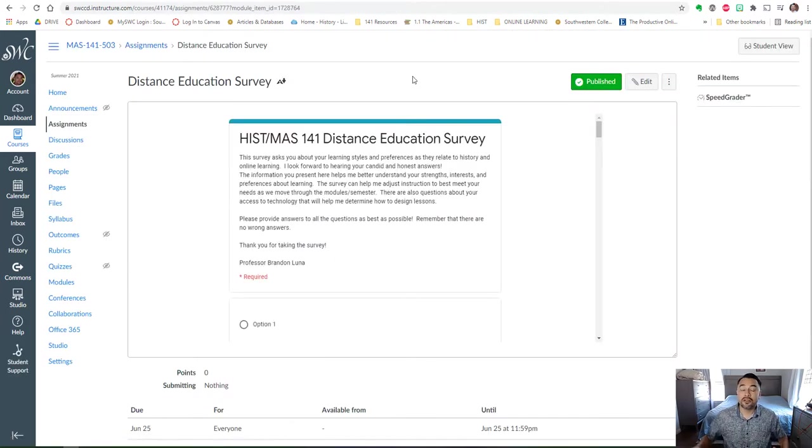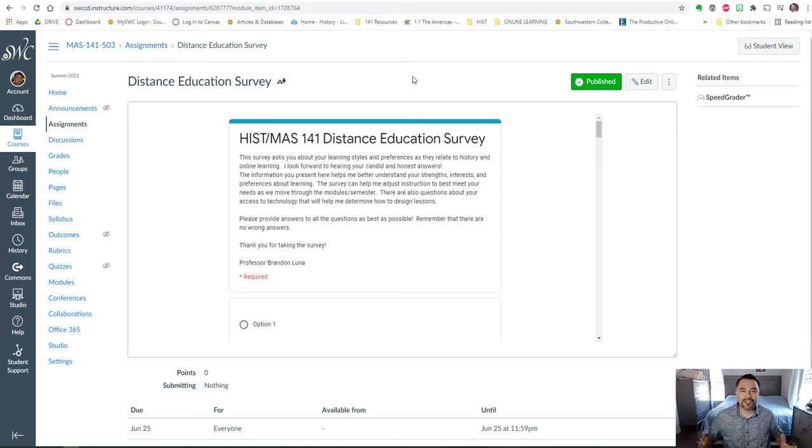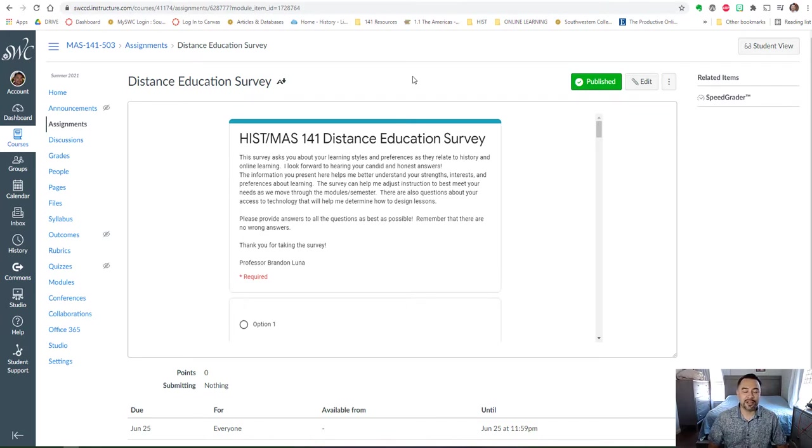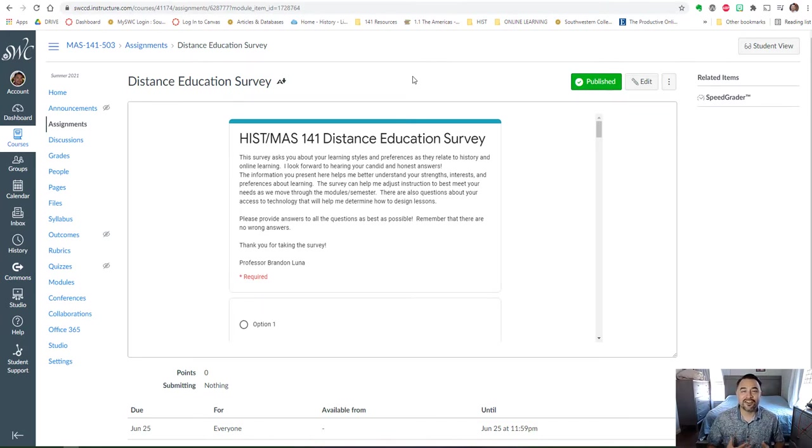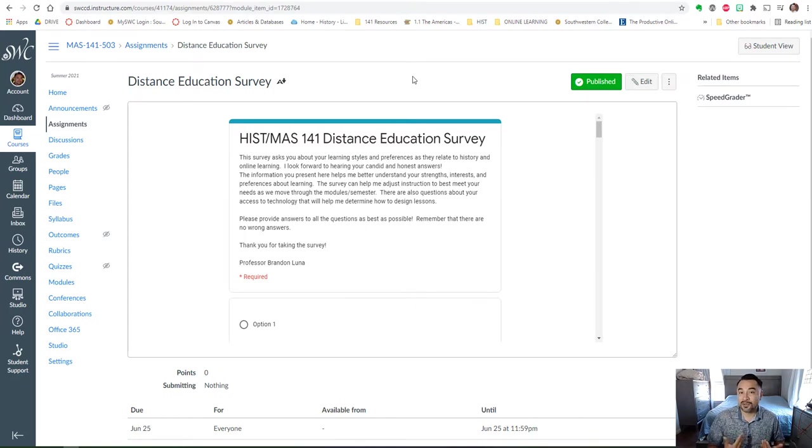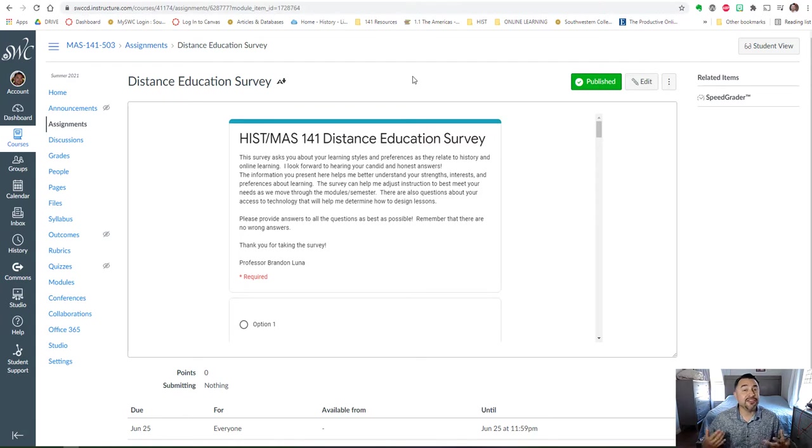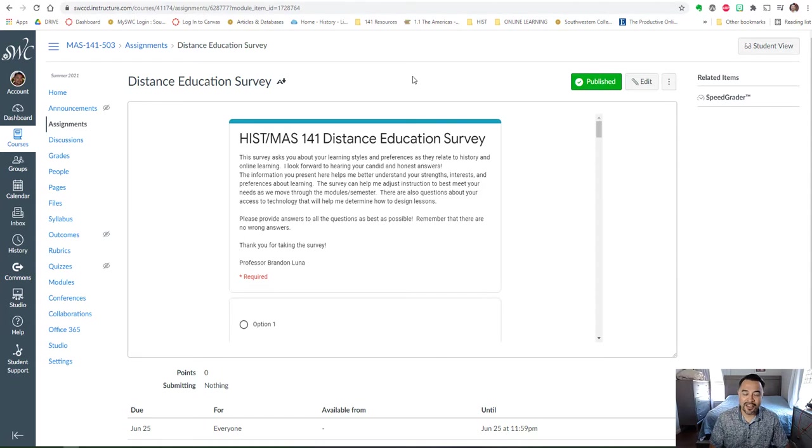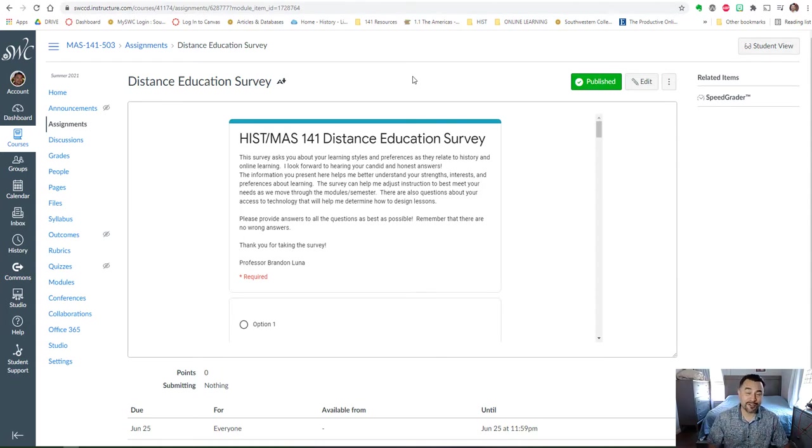Another part of the week one module is the distance education survey. This is a survey where I just want to gauge your experiences with distance education, online learning. Everybody's had experience at least—continuing students up to this point. Any new students, this might be your first online class, so I want to welcome you. I want to try to provide the tools for you to succeed in the class.